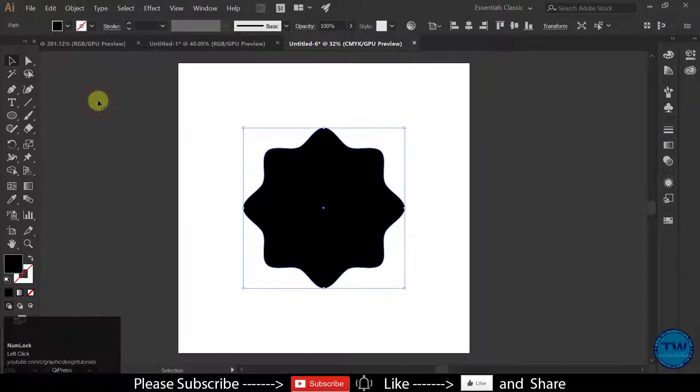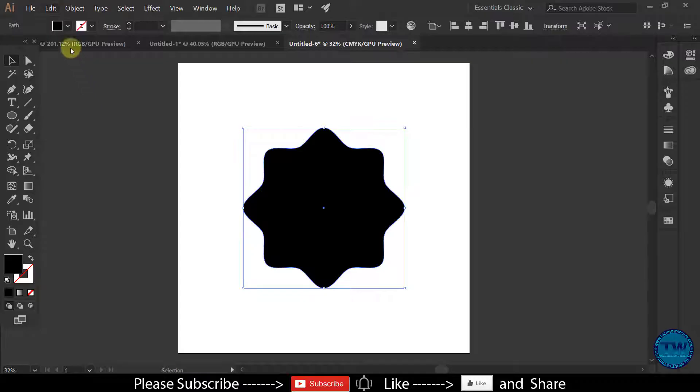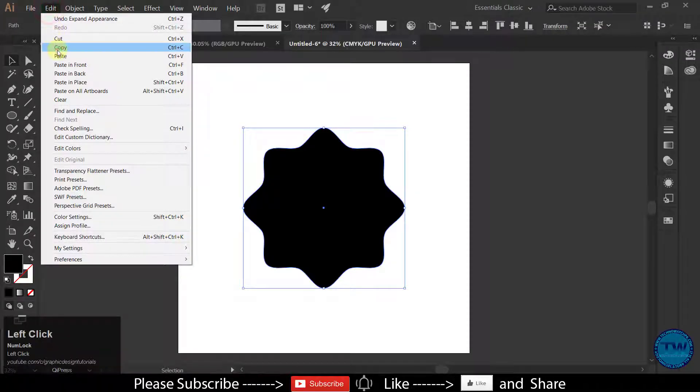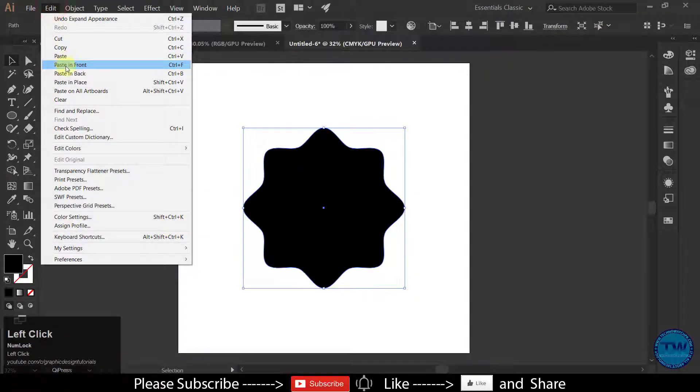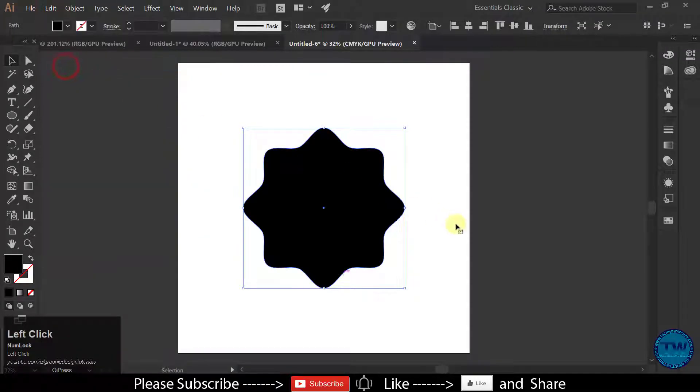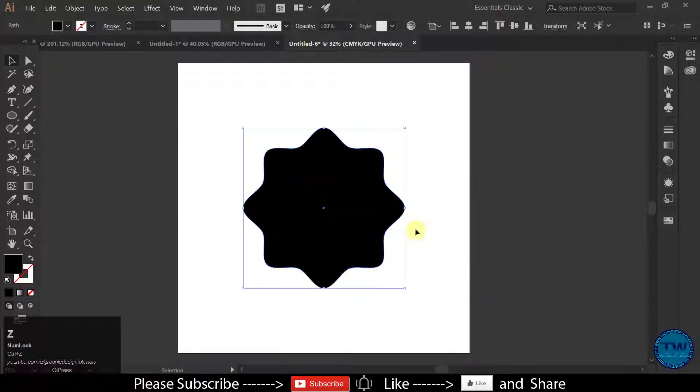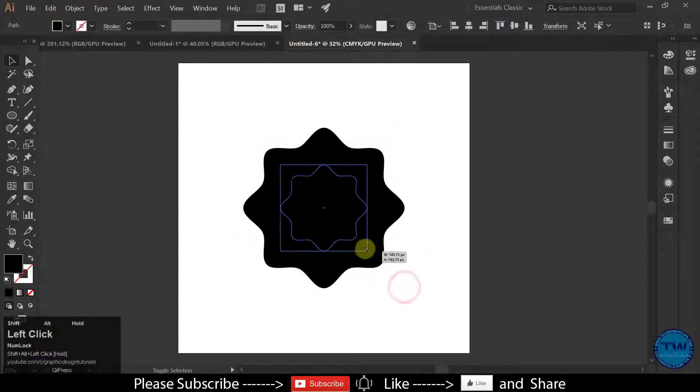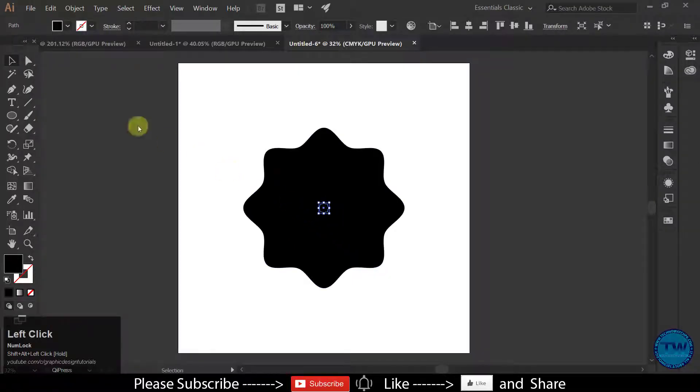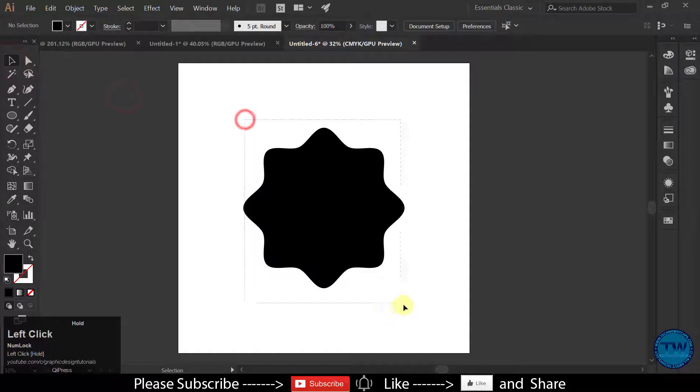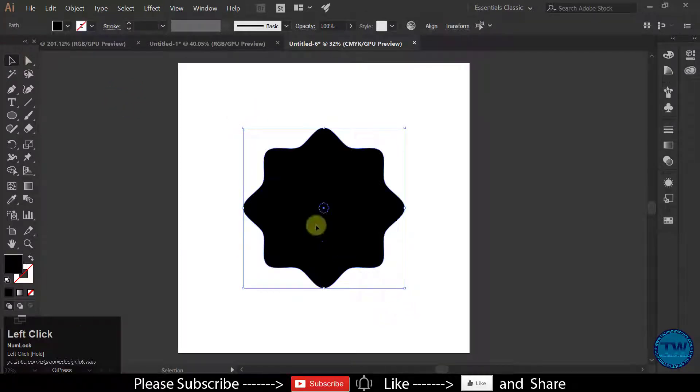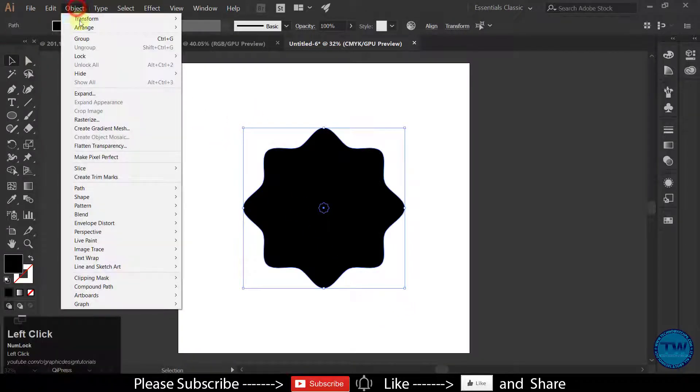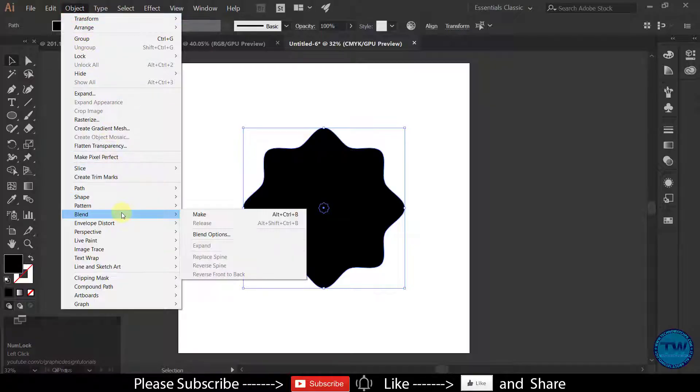Take one more copy of this shape. Go to Edit. Choose Copy and then Edit. Paste in front. Now we have two copies. Decrease the size of the second copy. Like this. Select both of them. Go to Object and then Blend and click on Make.